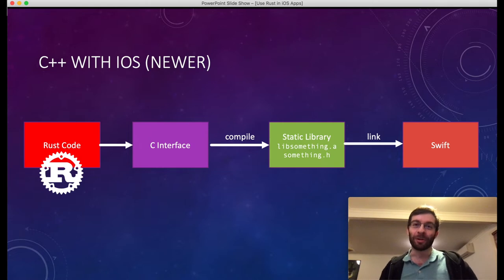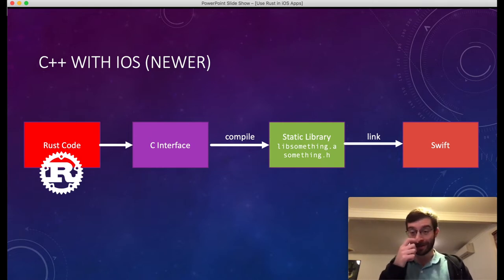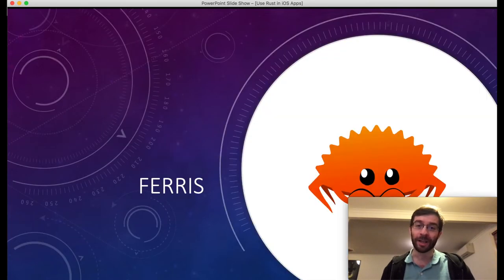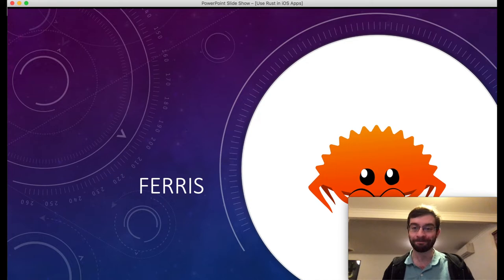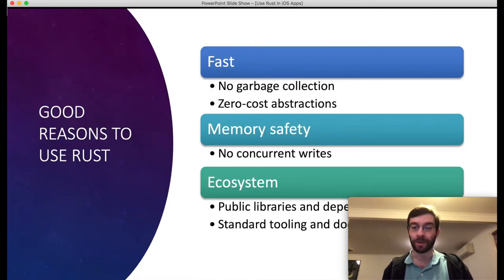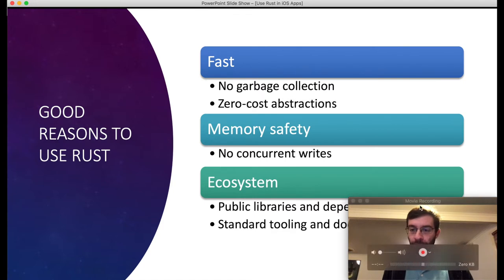You read about all these good things about Rust on Hacker News, so it must be good, right? Also, they have a really cute mascot called Ferris. It turns out there are actually some good reasons to use Rust apart from C++.